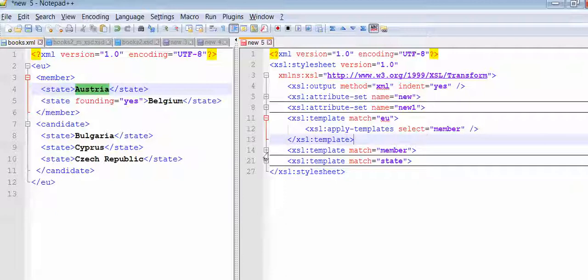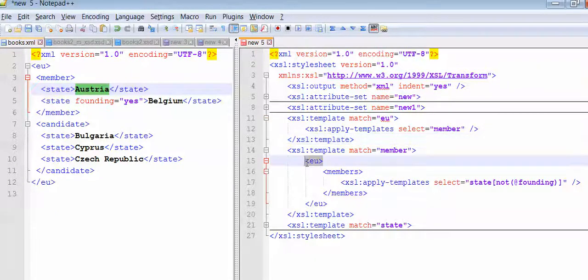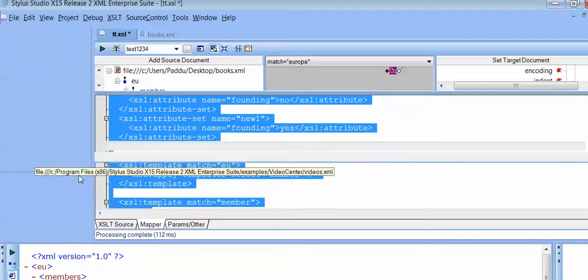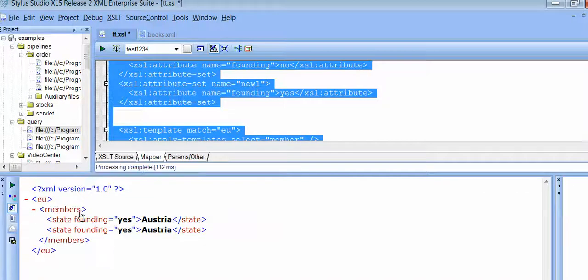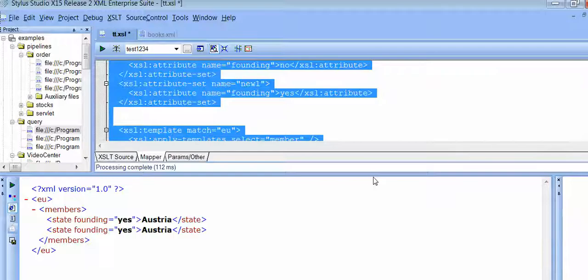Again we are going to this member template. Now we need to create one tag with EU. Here we have that tag - EU and members.